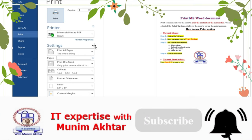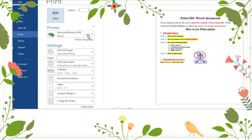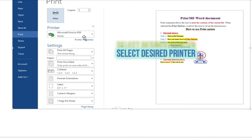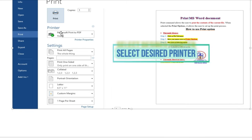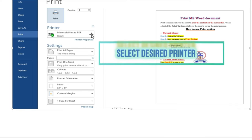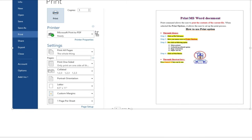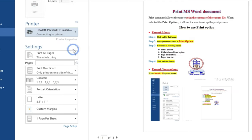In this window, a few settings are required. The first setting is to select the printer. If you click on the printer, select any printer which is available or attached to your current system.